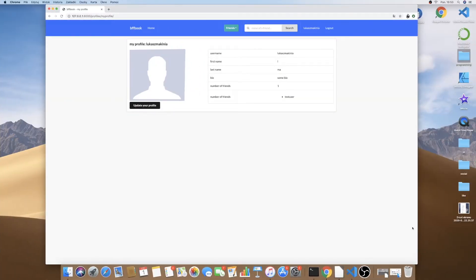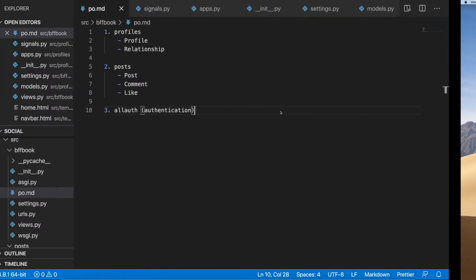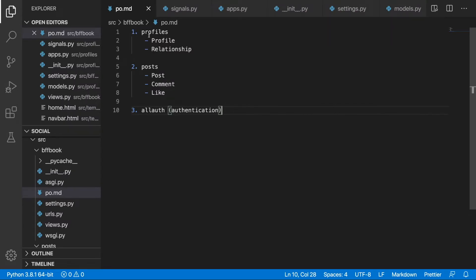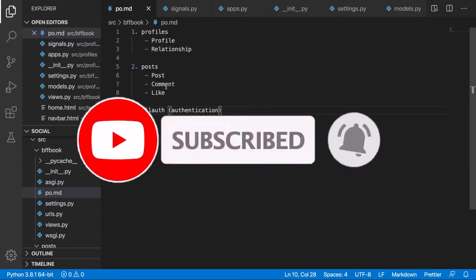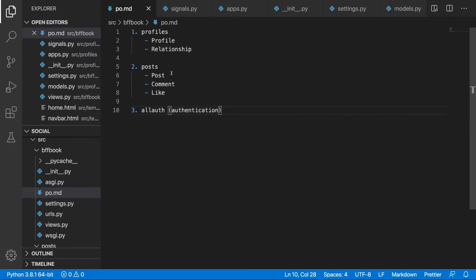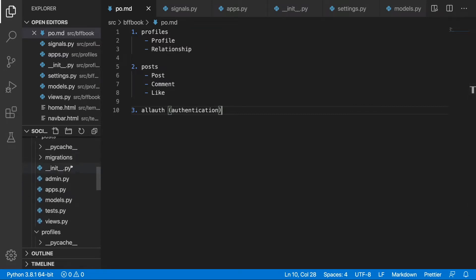Welcome back to the course. In this one we are going to continue working on the profile page and extend this table with some additional statistics such as how many posts we wrote, how many likes we gave, and how many likes we received. Looking at our plan, we're not done with part one yet, but we'll return to it. First we need to create the Post model, Comment model, and Like model.